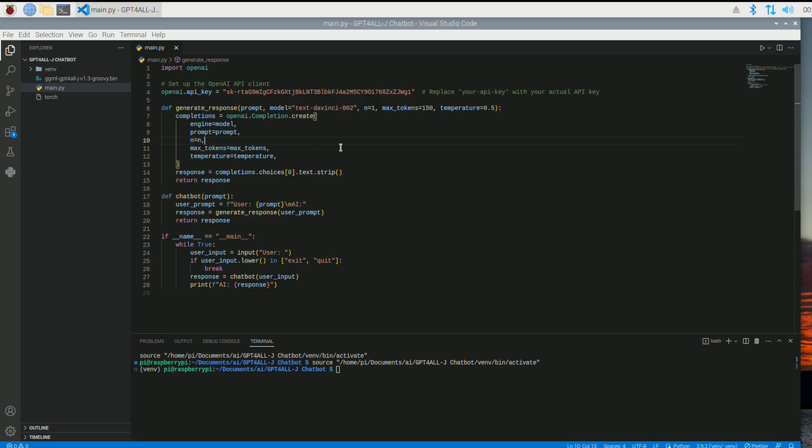All right, so we're ready to run the code. And this code is basically going to act like ChatGPT and act like a chatbot. It's going to use the ChatGPT API to answer all your questions. So let's run. Let's see if it works.